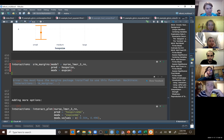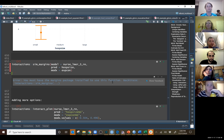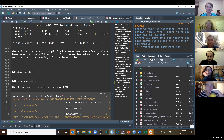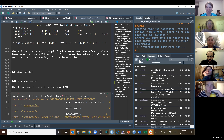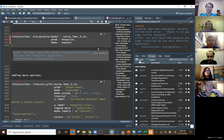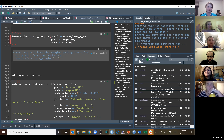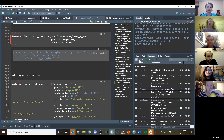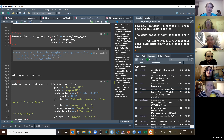It says we must have the margins package installed to use this function. Let's install it — going to the packages tab, install, and getting the margins package. I've never used it before, but if it'll make this run and give us a Cohen's D, that would be great. I'm loving the interactions package.